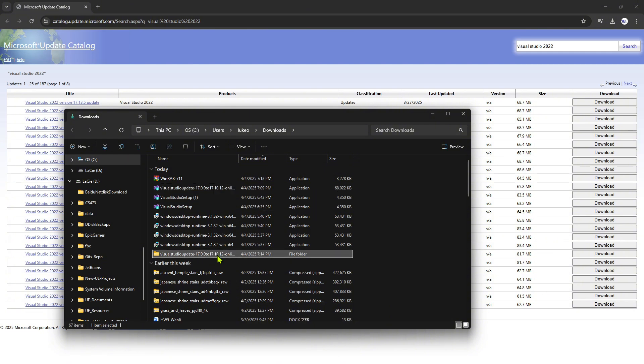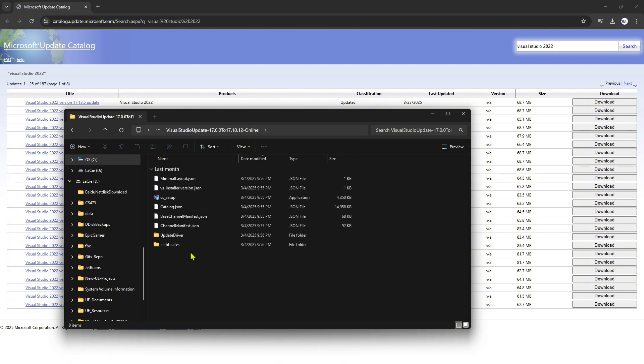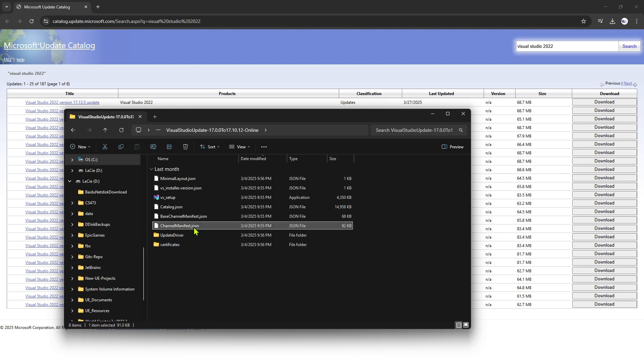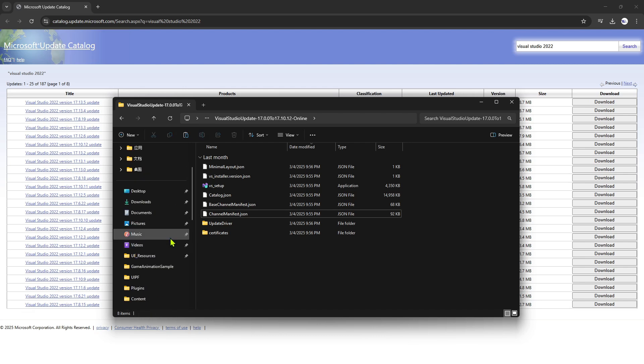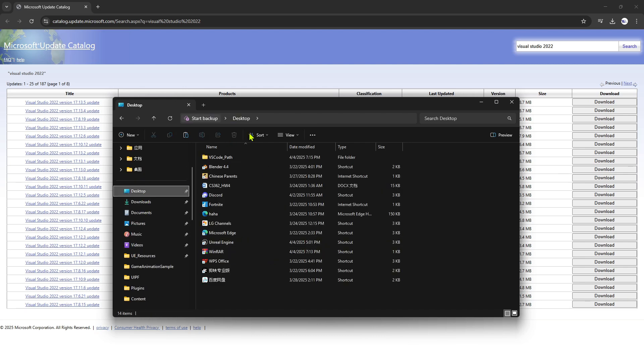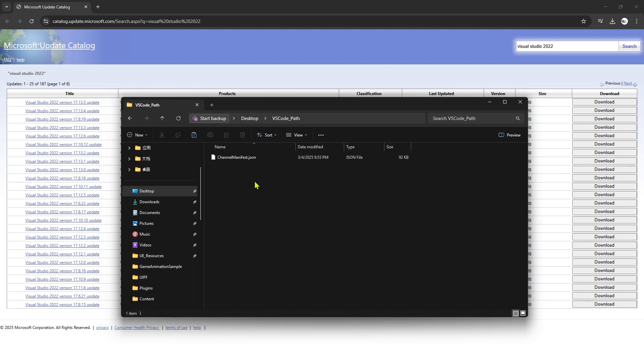So after you've done that, it will give you a file. And after you get into it, you go into the file, you will see that there is a channel manifest.json. You have a JSON file. What you want to do is you want to copy it and put it somewhere you are able to recall.